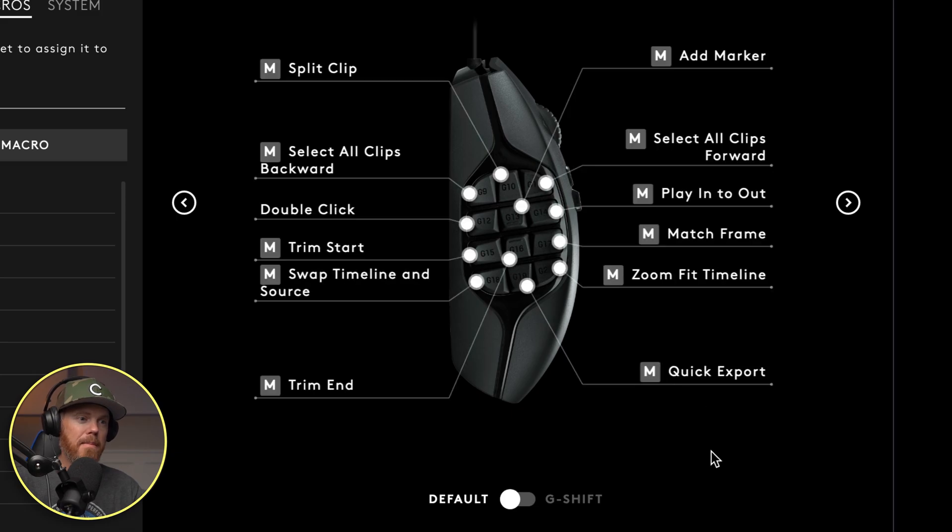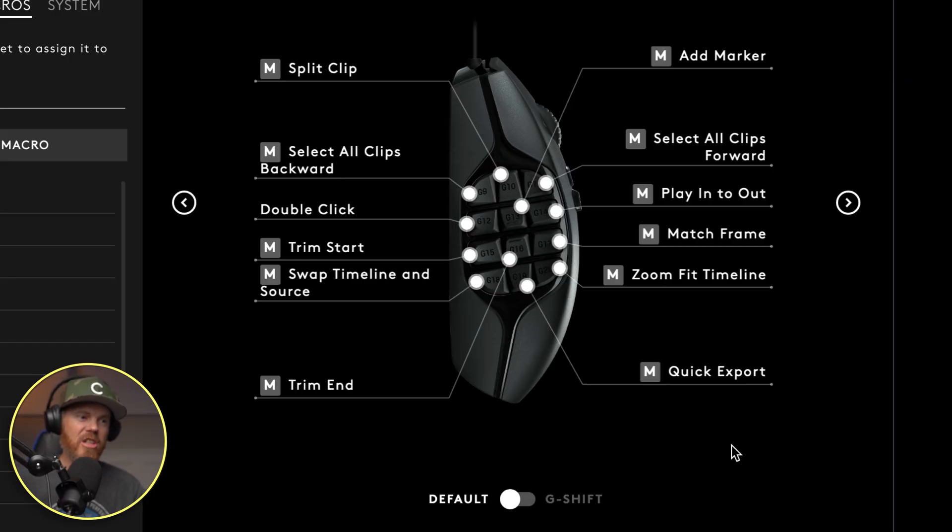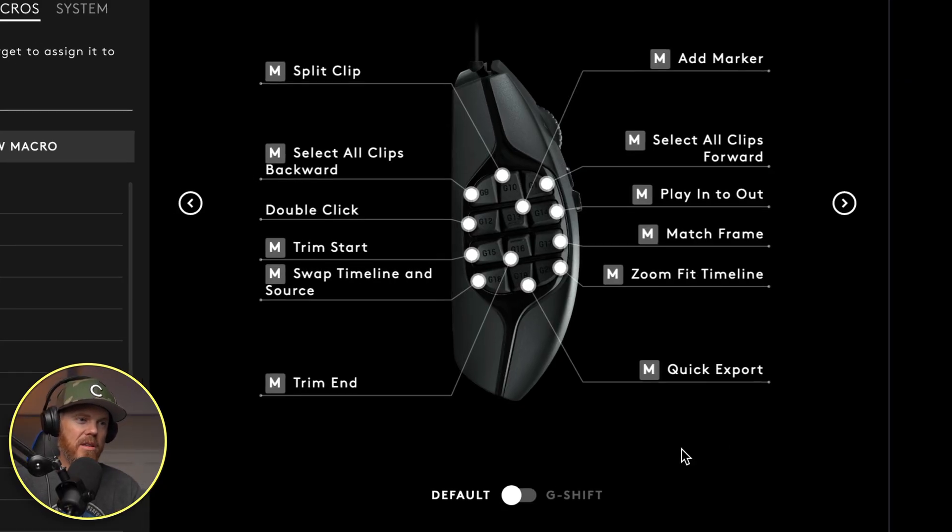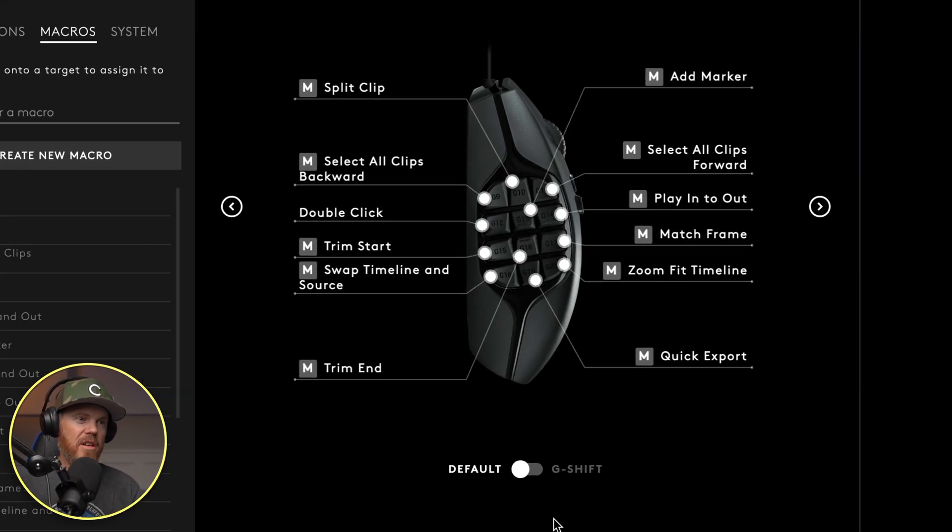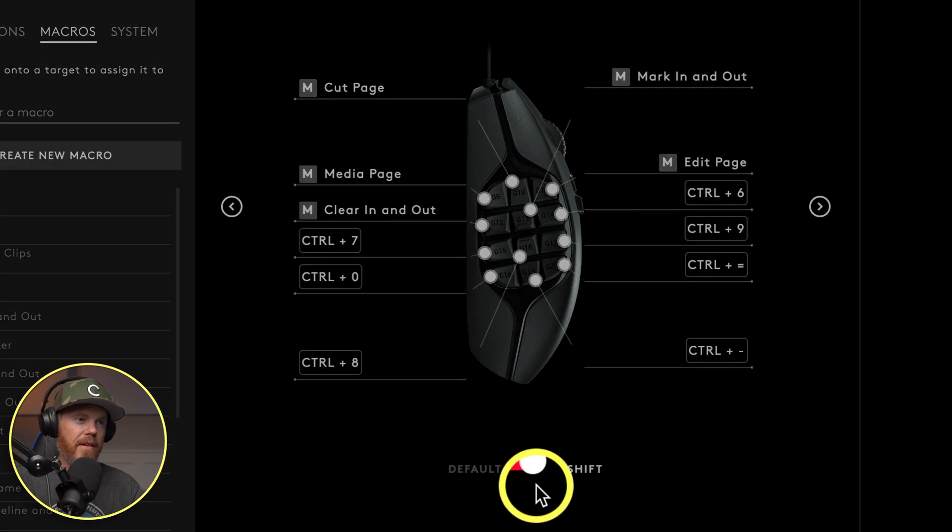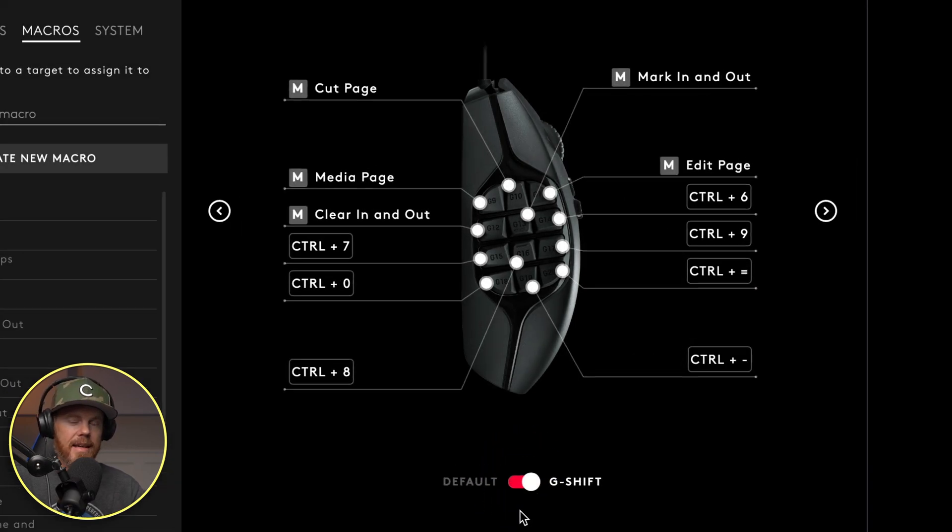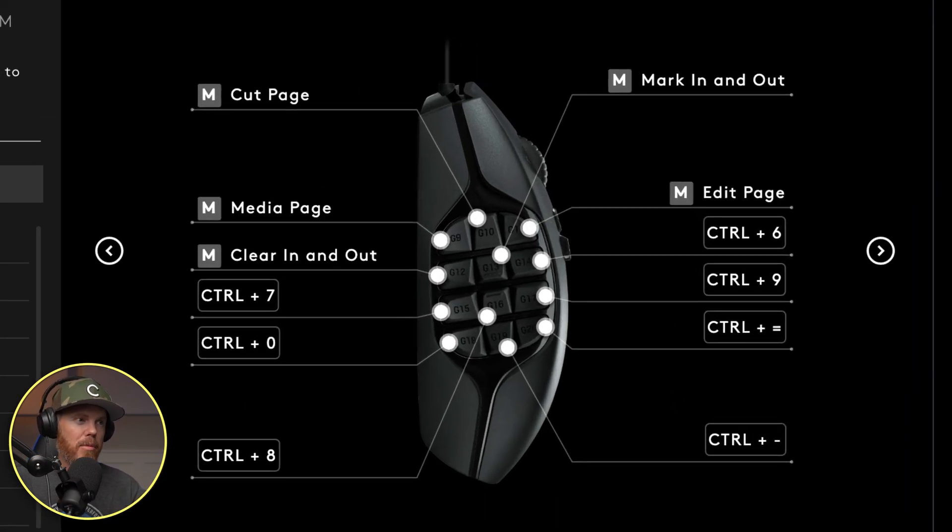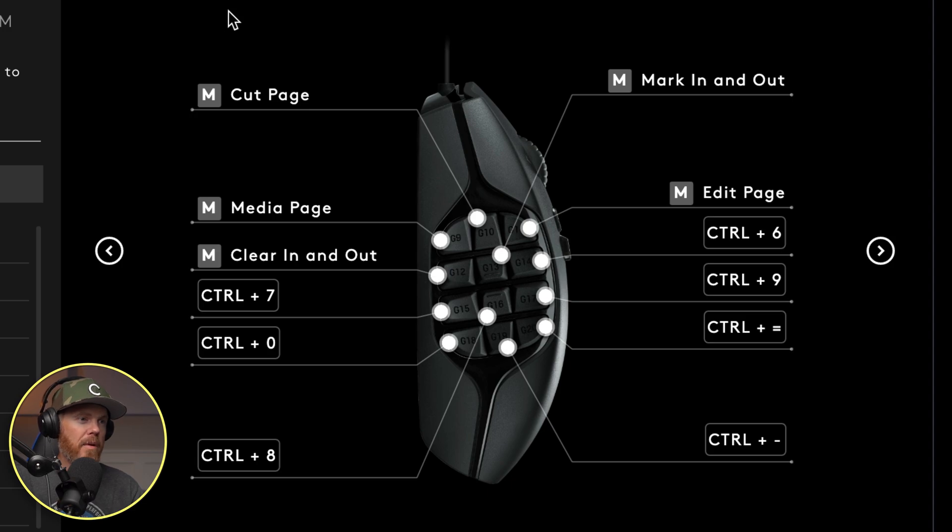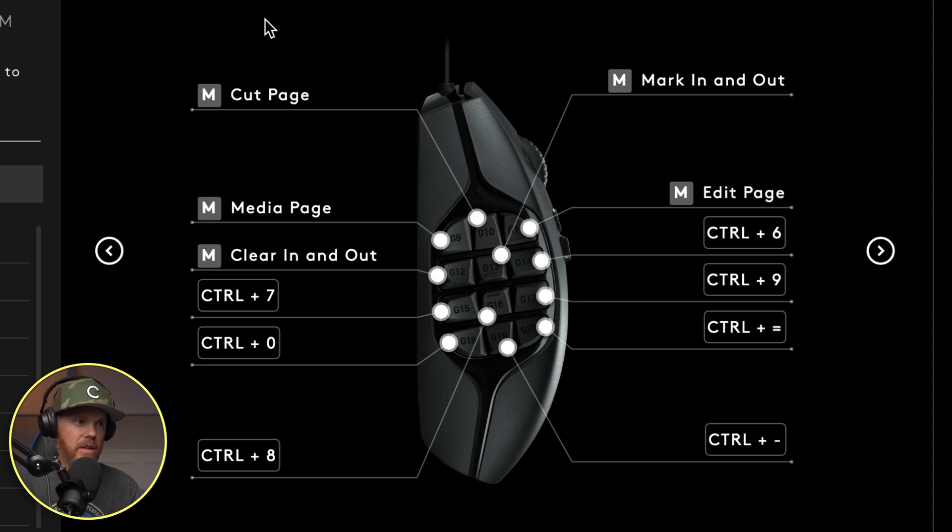And then this side button that's on the mouse, this one right here, this is the G shift button. So to see the G shift commands, it's like a whole other layer. If I click this right here, we can see where I've got it set. I'm still sort of playing with it.